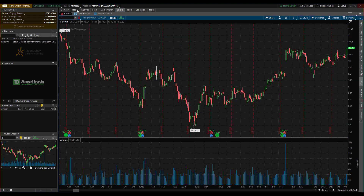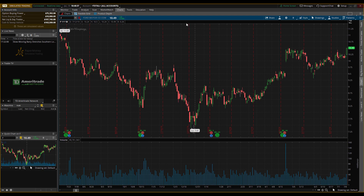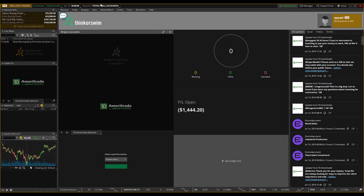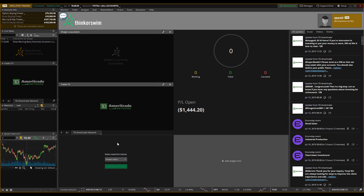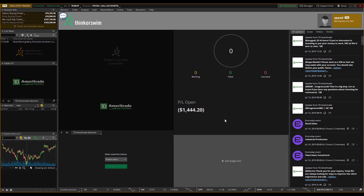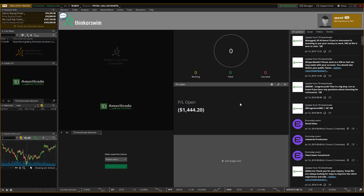What you first have to do is create an account, download the platform, and once you open it, it'll look something like this. There are little widgets and tools that you can add or remove. Essentially, this shows your profit, this shows all your working and filled orders.